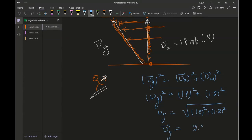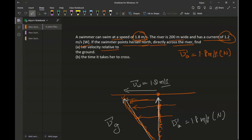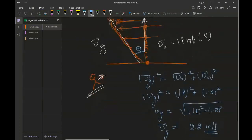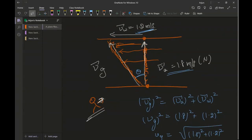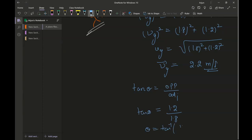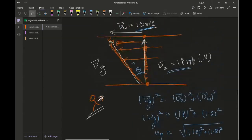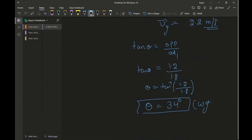Now I also need to find the angle at which she is moving, because velocity requires both magnitude and direction. Using tangent theta equals opposite over adjacent, that is 1.2 divided by 1.8, theta equals tangent inverse of (1.2 / 1.8), which gives approximately 34 degrees. So she ends up moving at approximately 2.2 meters per second at 34 degrees west of north.